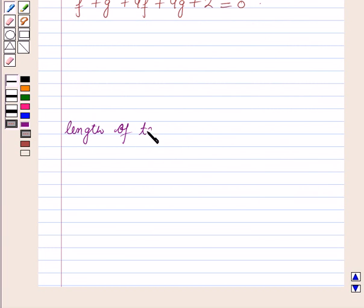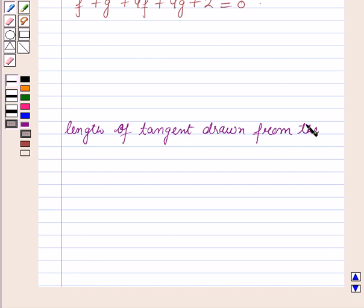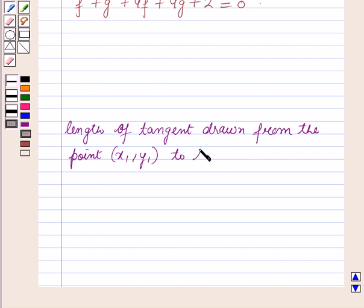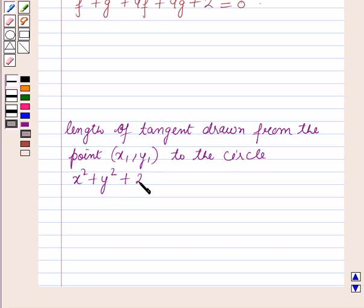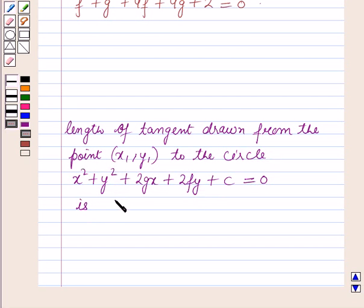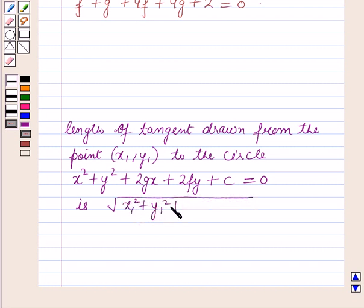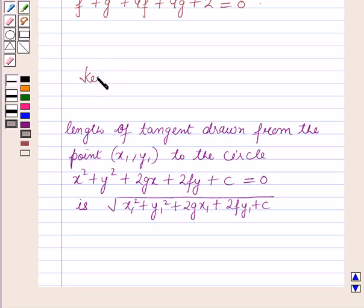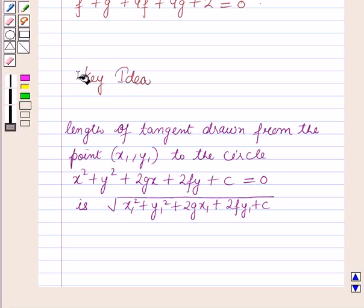The length of the tangent drawn from the point (x₁, y₁) to the circle whose equation is x² + y² + 2gx + 2fy + c = 0 is given by the square root of x₁² + y₁² + 2gx₁ + 2fy₁ + c. This result will work out as a key idea for solving this question.